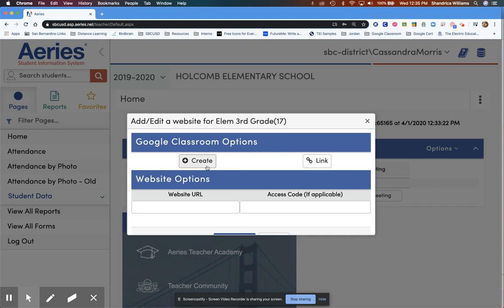Click 'Create a new Google Classroom', which you can go to at a later date and customize, or link to an existing classroom. For the purpose of this video, we will link to an existing classroom.